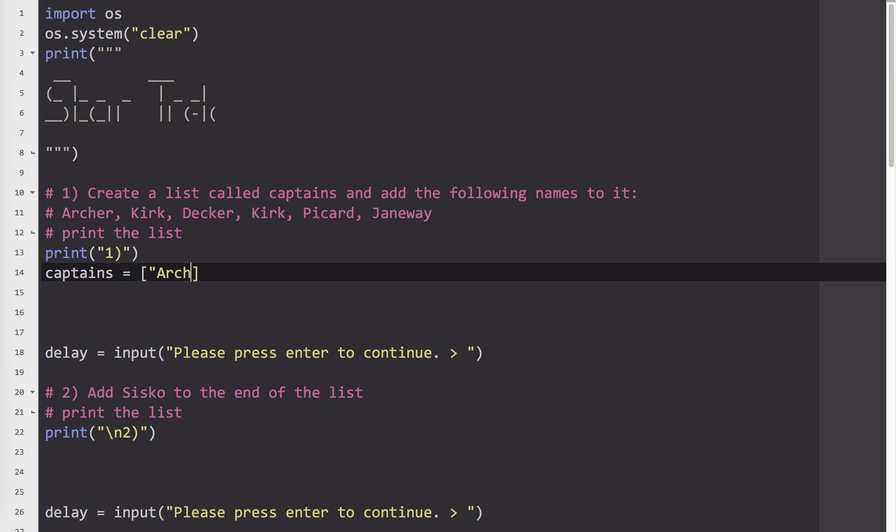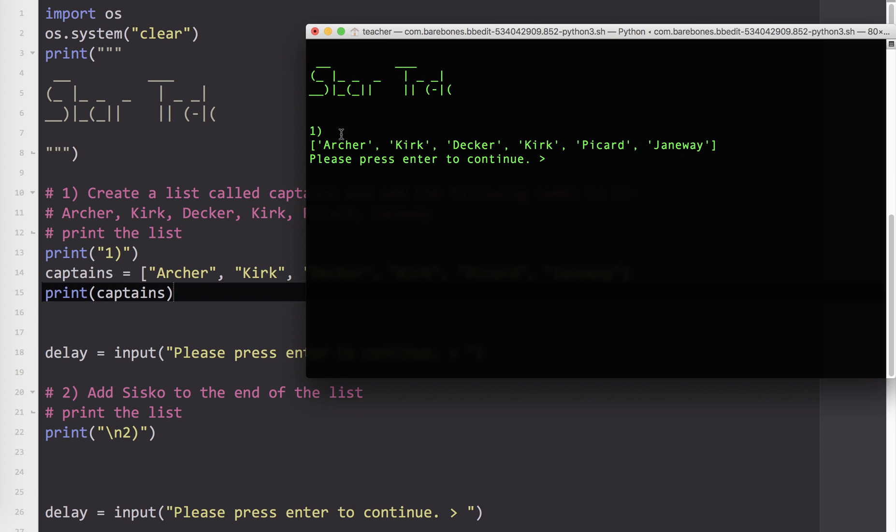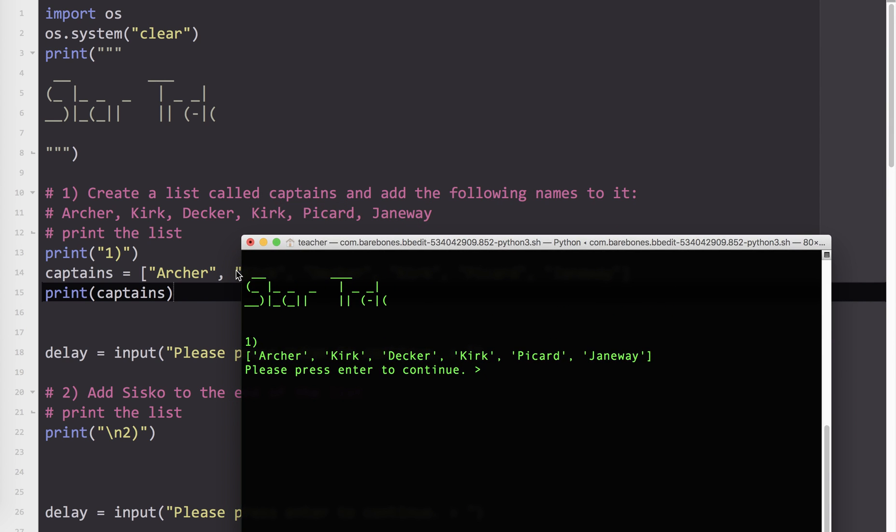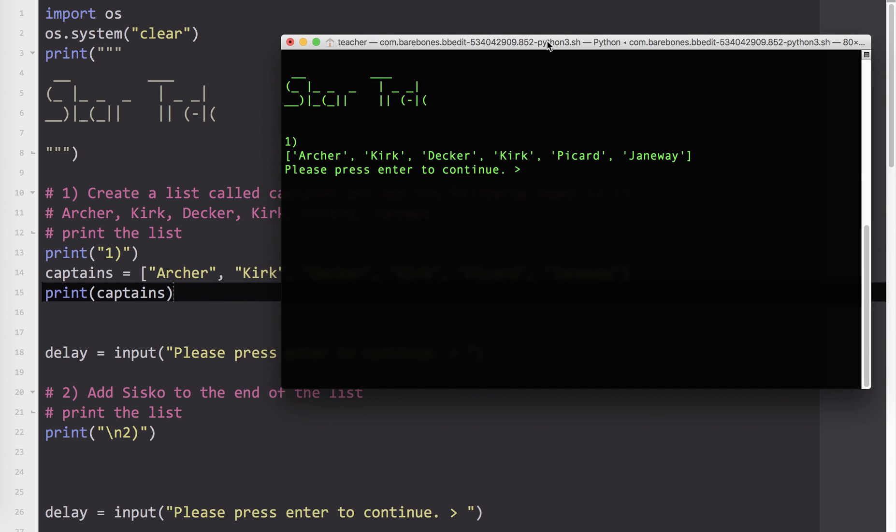I'm going to say Archer, Kirk, Decker, Kirk, Picard, and Janeway. And it says to print the list. I'm going to say print captains. I'm going to run that and see what it looks like. So you can see, I've got in the exact same order - I've got Archer, Kirk, Decker, Kirk, Picard, and Janeway. So this is one of the features of a list. A list is ordered. So once you put something in order, it stays in that order until you change it.